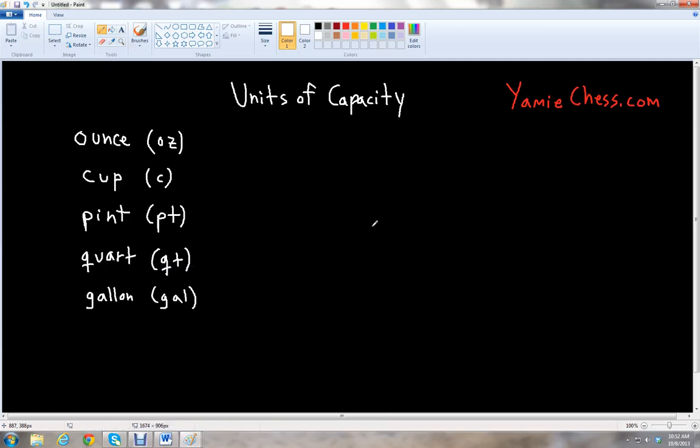This is Ben McGehee with Yammy Chess. I'm going to be your math teacher today. Yammy Chess is the math learning aid based on classic chess that helps students in math and science education for school.